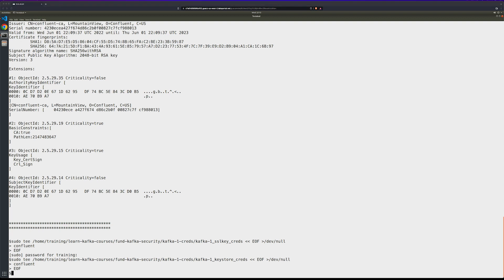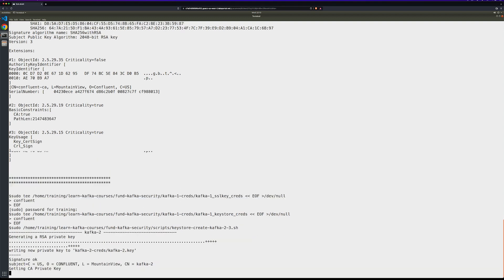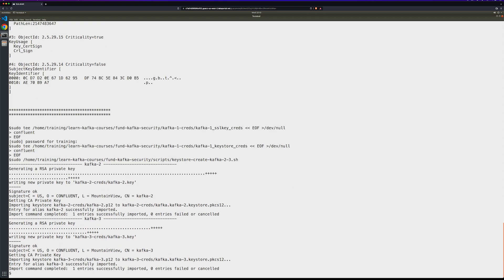Now, if you've noticed, we've only done this for our Kafka-1 broker. We could go through and do it for the other two. We'll run that command and wait for it to finish. There we go.